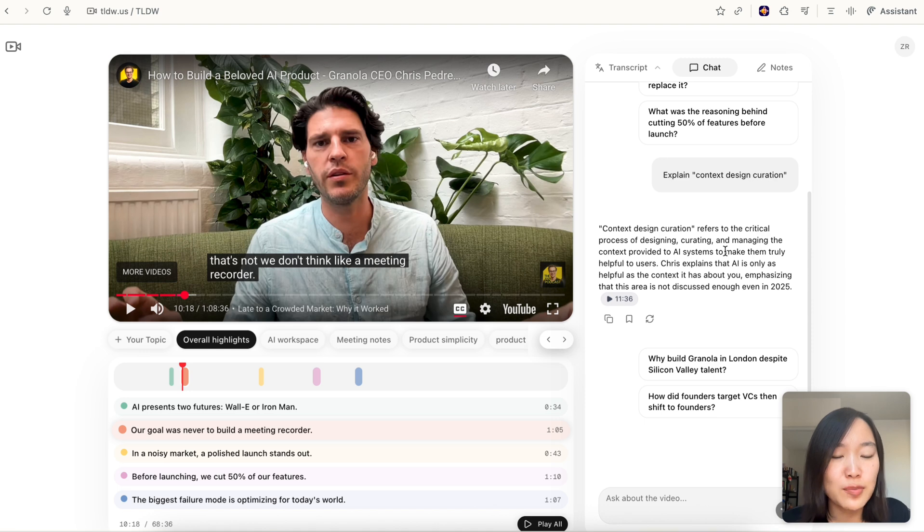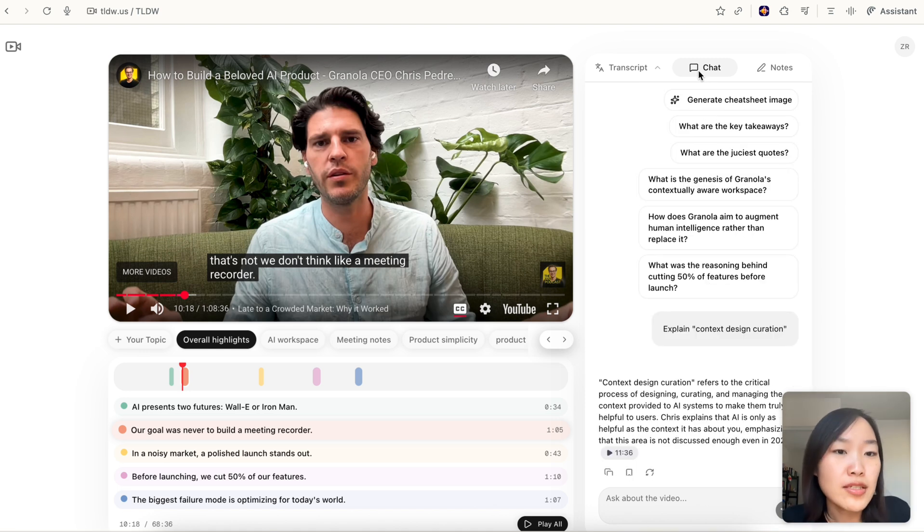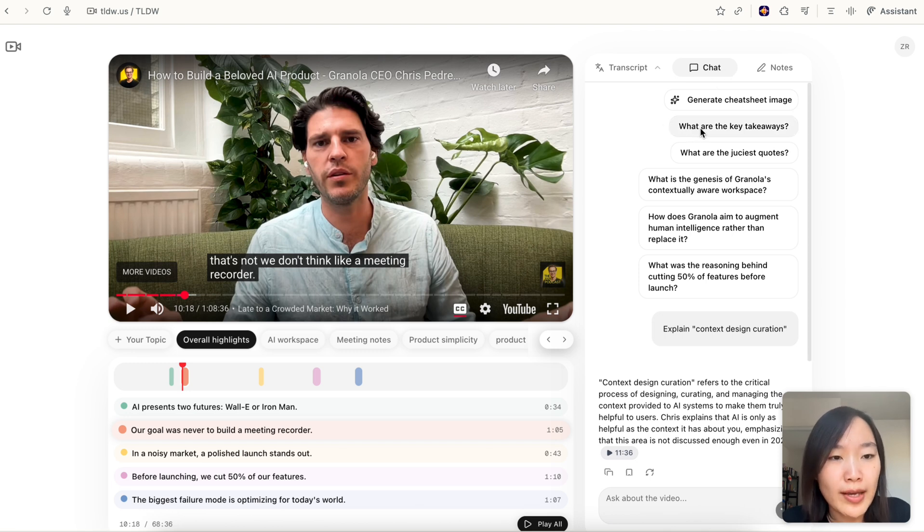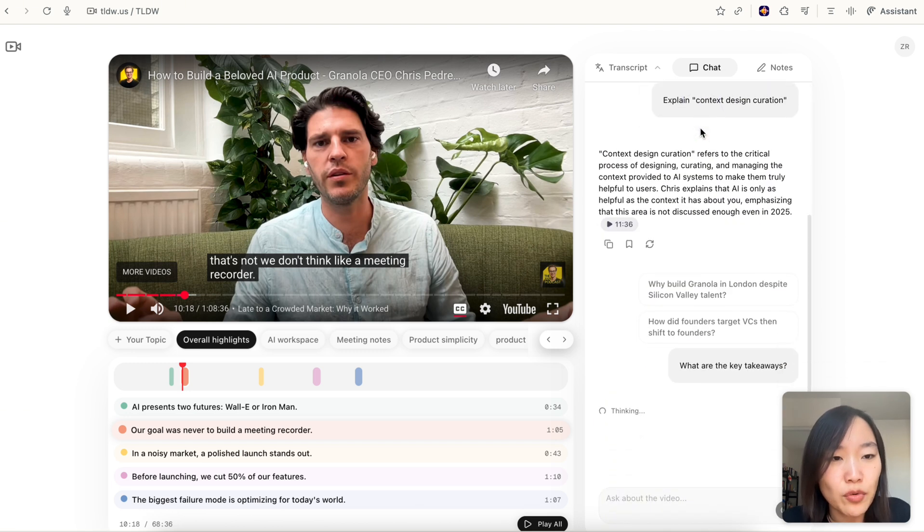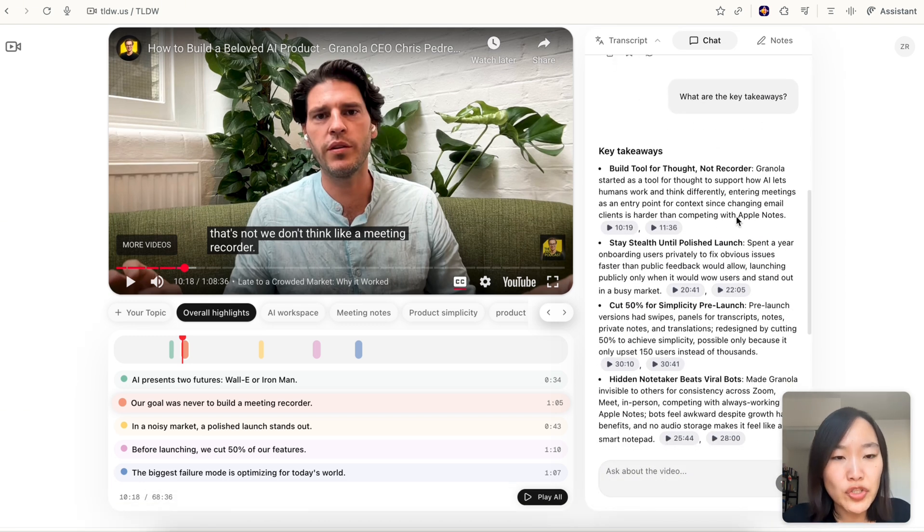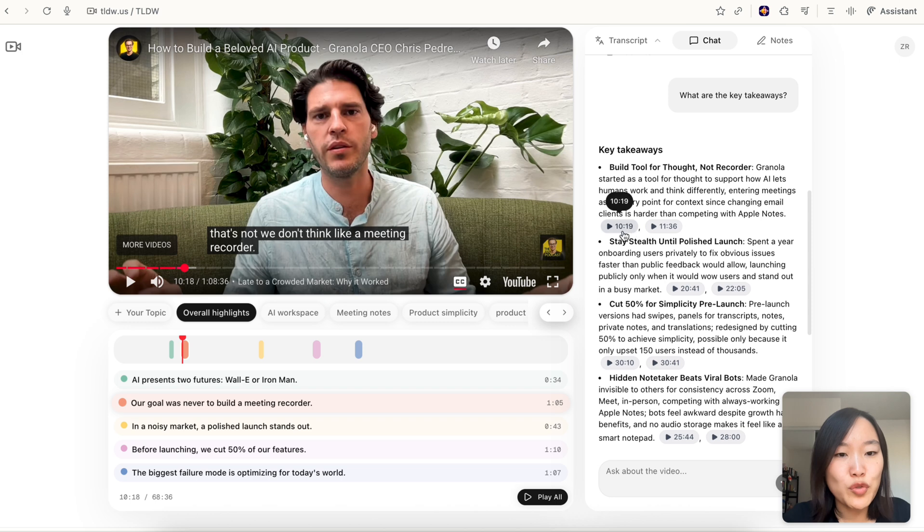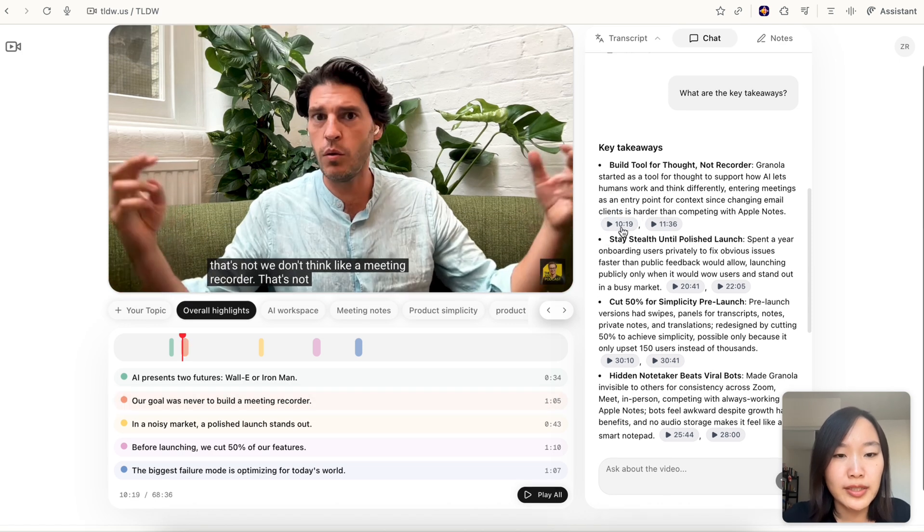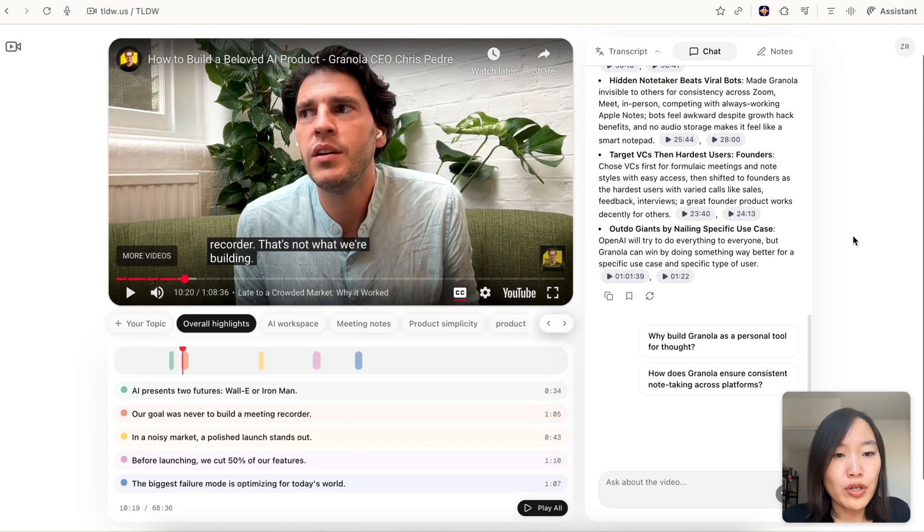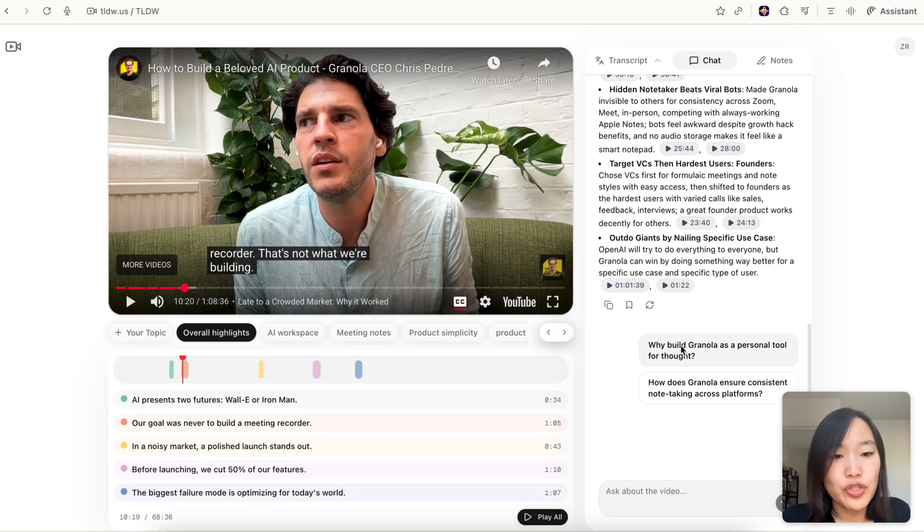As you can see we have a chat tab where you can actually ask questions for the transcript. For example, you can ask 'what are the key takeaways?' What's nice about the answer is that it comes with timestamps, so you're able to quickly jump to this part of the video which addresses this point.